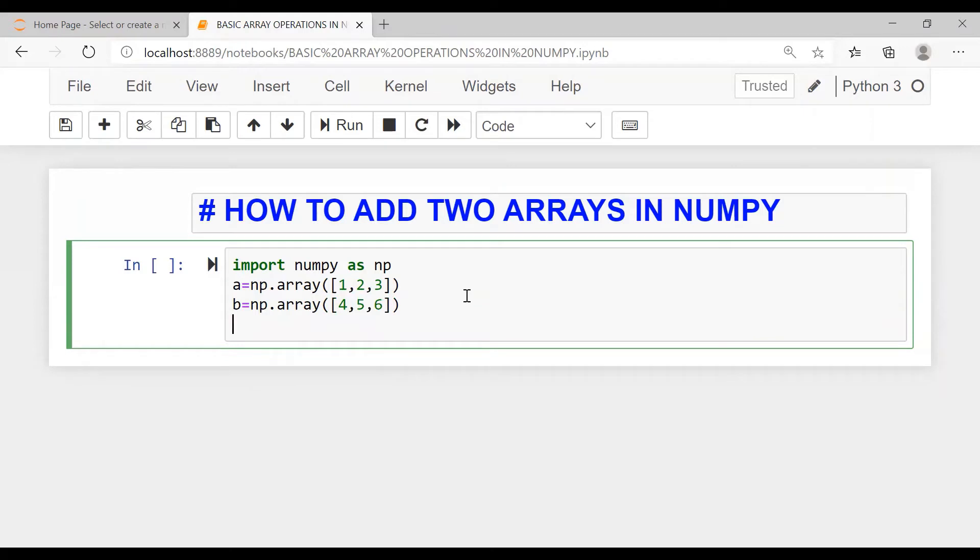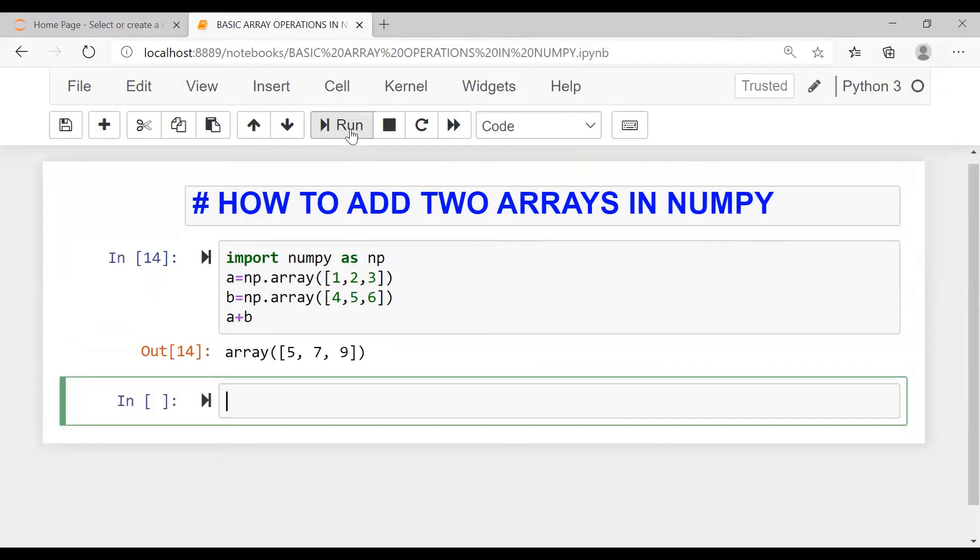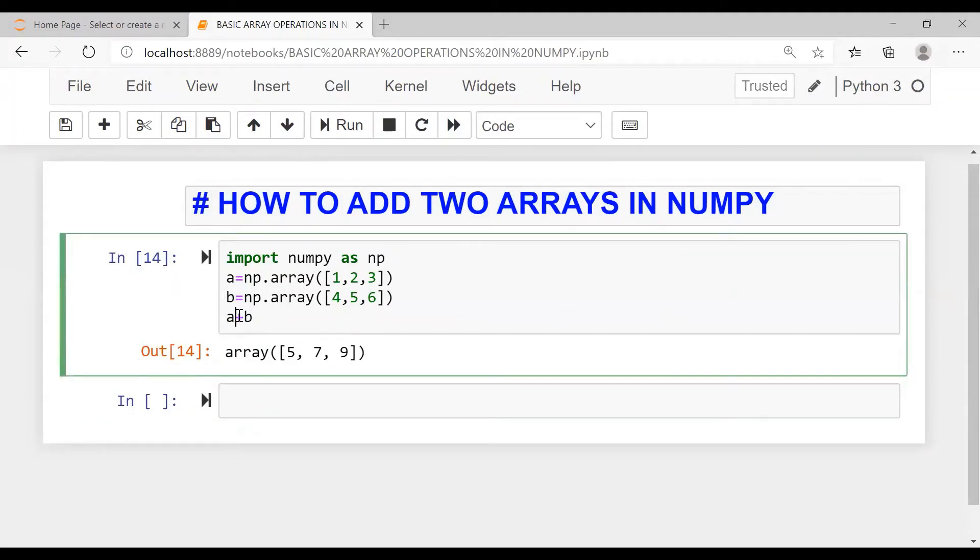Now to add two arrays we need an operator plus. Okay, and perform addition operation like array one and array two. So this is addition of two arrays, right? We need an operator, that's all.